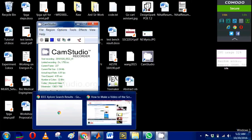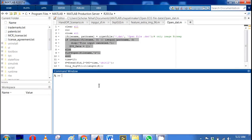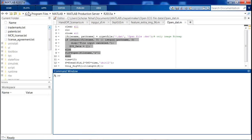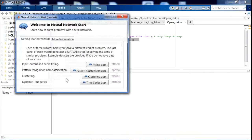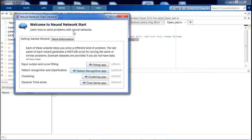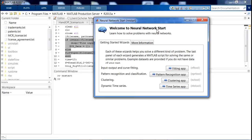Hello guys, today I'm going to show how to work on MATLAB 2015a for creating an artificial neural network. You can type 'nstart' in the command window. When we type nstart, a new dialog box opens which says 'Welcome to Neural Network Start - Learn how to solve problems with neural networks.'